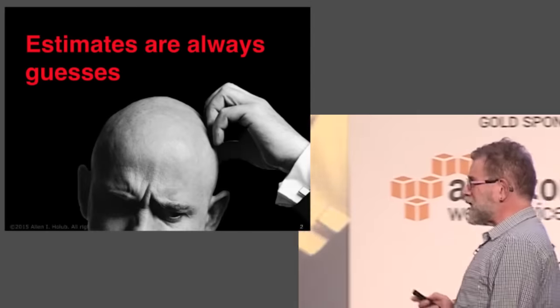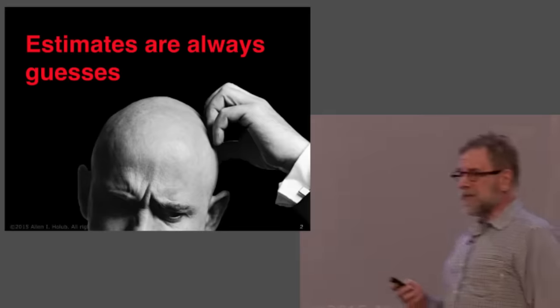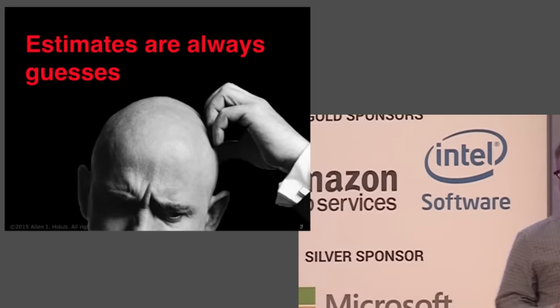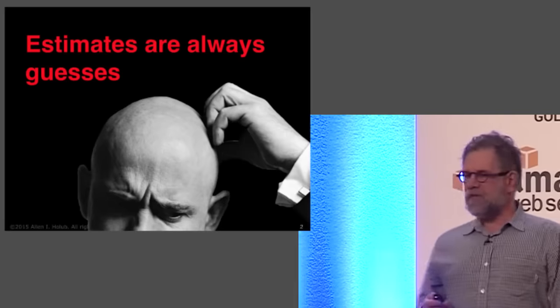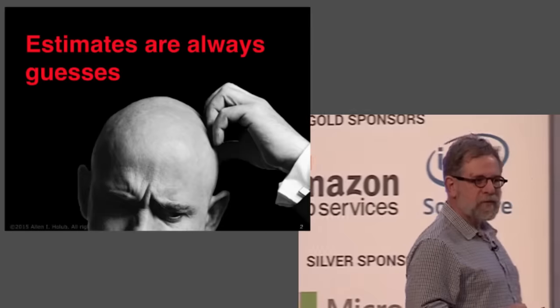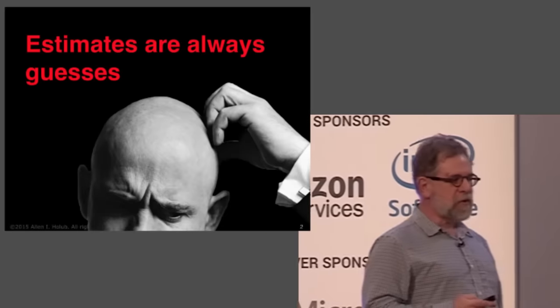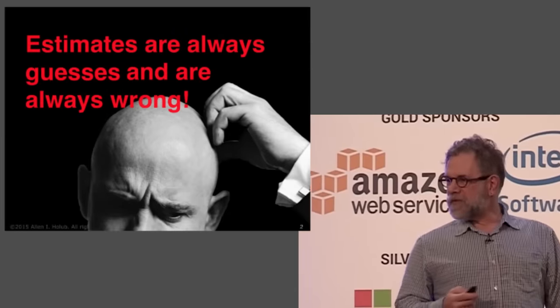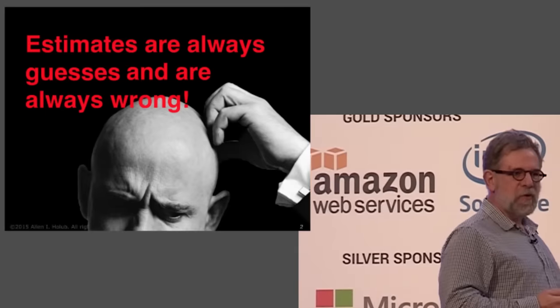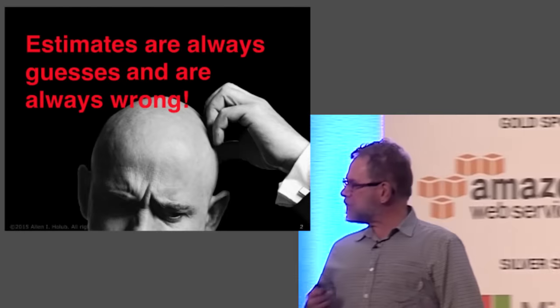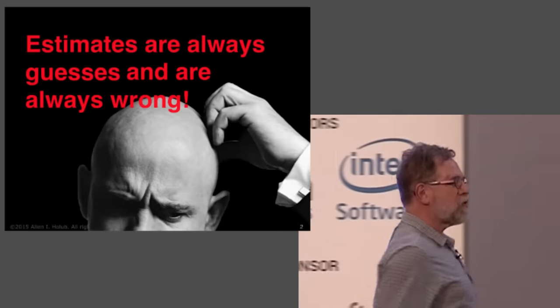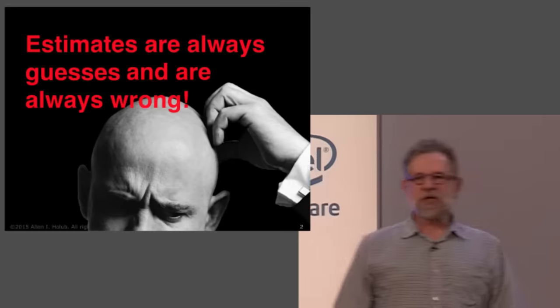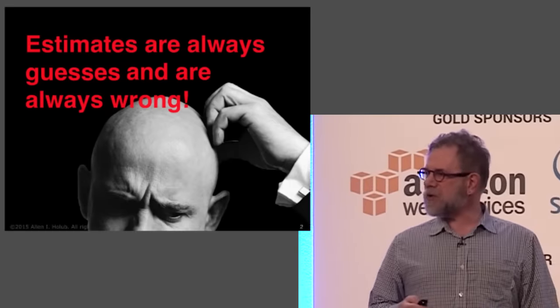The main problem with estimates is that estimates are always based on guesswork. You're always guessing. You can make a claim that estimates are based on observing past behavior, but the fact is that what you're implementing is something that hasn't been implemented before. So any kind of measurement that you've made of something that happened in the past is not going to impact what you're doing now. Now the problem with those guesses is that they're also always wrong, which is something that we all know, but for some reason we behave as if we didn't know that.